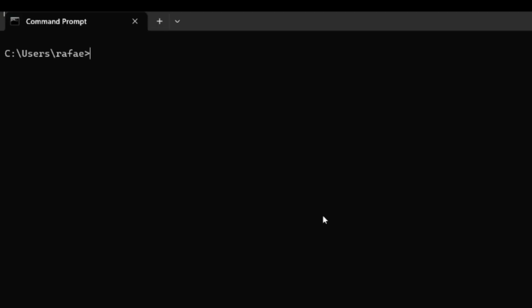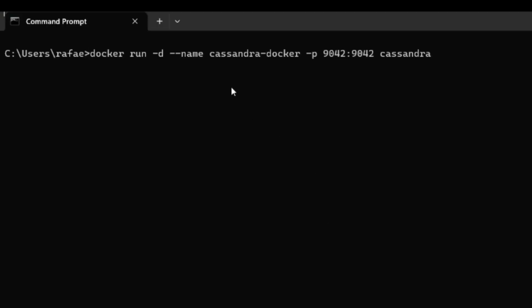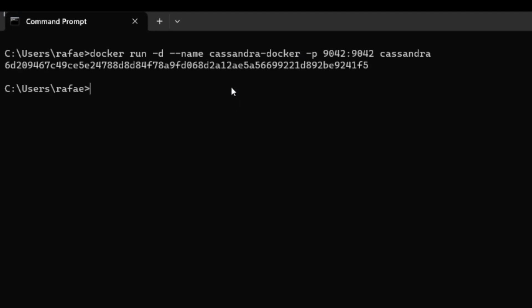Let's continue by first creating the container. Now the container is created. The next step is going to be creating the connection in the container's CQL shell.